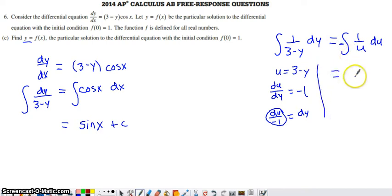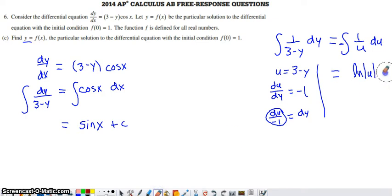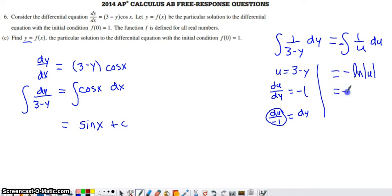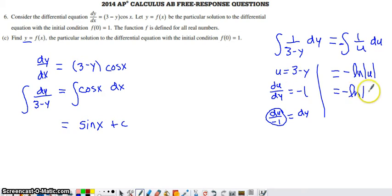Now we're able to take the antiderivative. The antiderivative of 1 over u is natural log of the absolute value of u. I'm not going to put a plus c on this side since we'll move all constants to the x side. I need to not forget about that negative out in front of the integral. Back-substituting, we get negative natural log of the absolute value of (3 minus y).